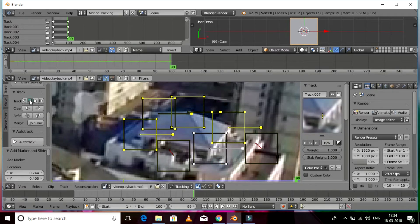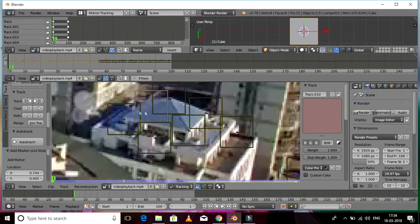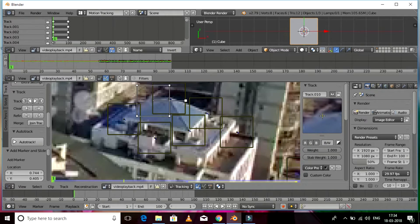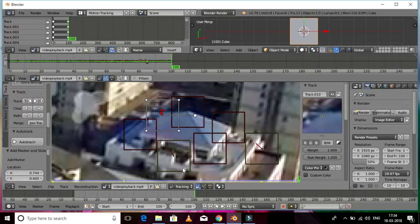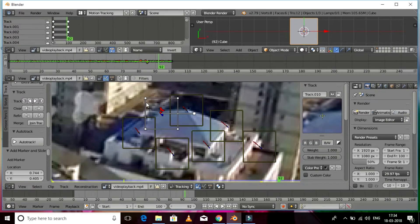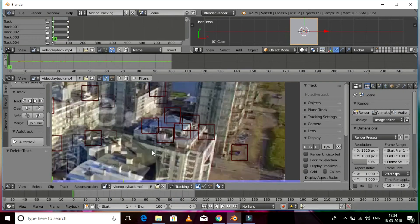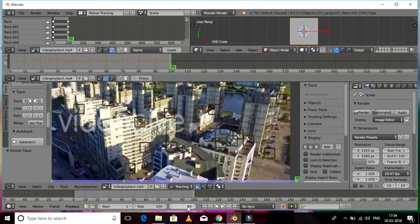I'm tracking it backwards and it's going good. One of the tracks has failed — if you want you can reset it and track it again. Let's reset and track again. This particular track is giving me trouble so let's delete it.